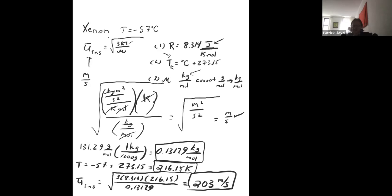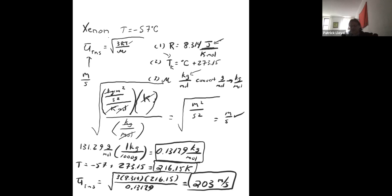If you use the wrong R value (0.082057), your answer will be off by about a factor of 10, giving 20 instead of 200. Using Celsius would cause a calculator error. If you forget to convert grams per mole to kilograms per mole, you'll be off by the square root of 1000 — roughly a factor of 30 — giving a very small, incorrect value.